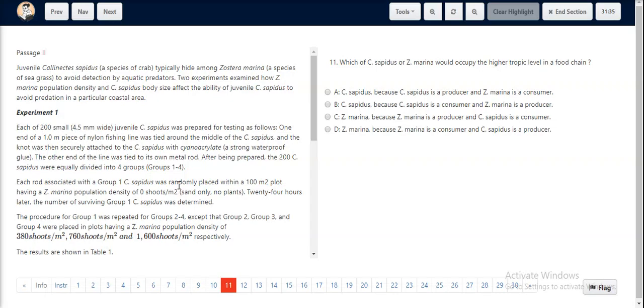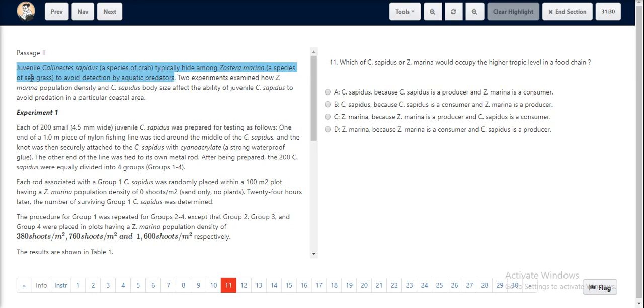Question number 11. We look at the very first paragraph out here. Juvenile C. sapatis, a species of crab, typically hide among Z. marina, a species of seagrass, to avoid detection by aquatic predators.